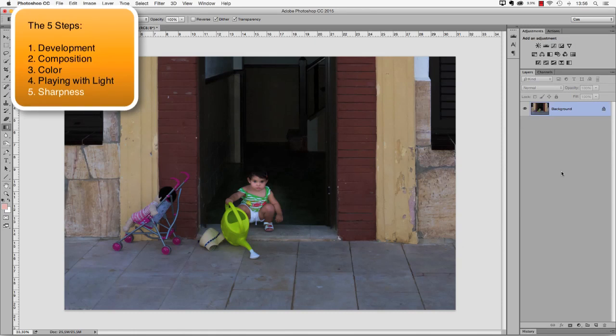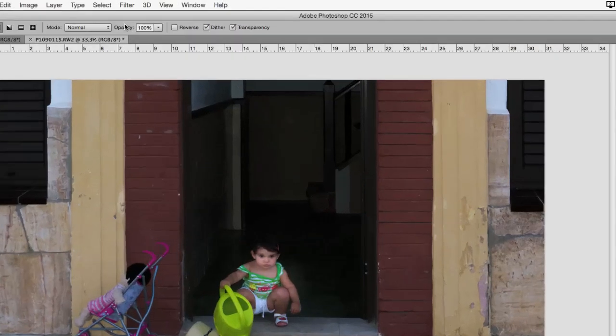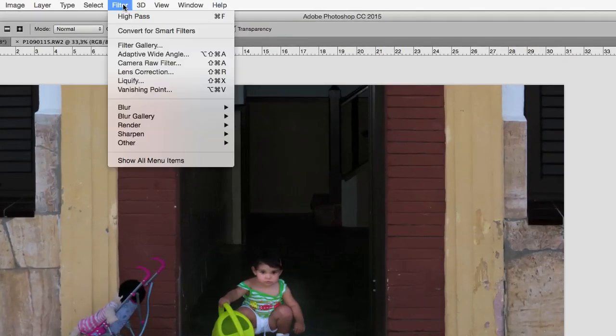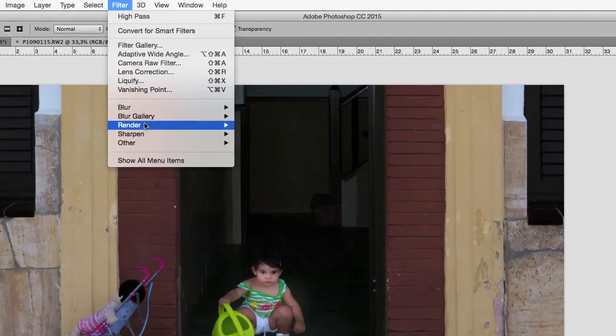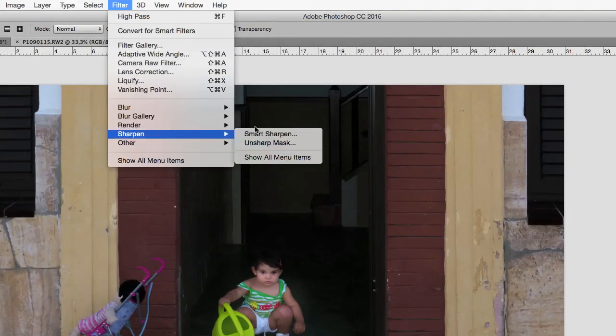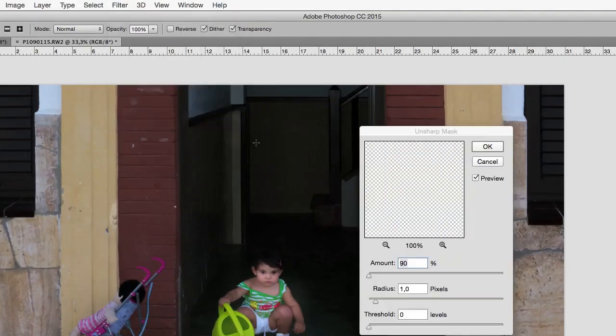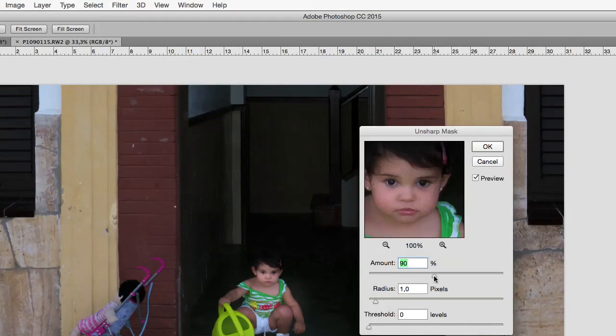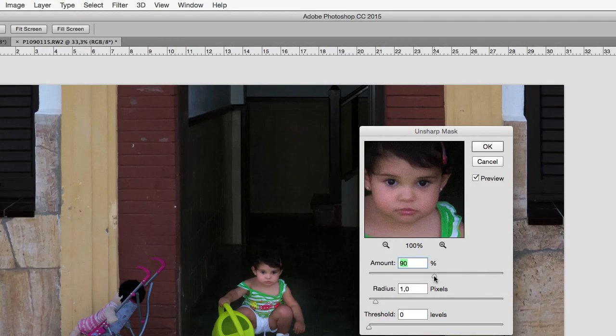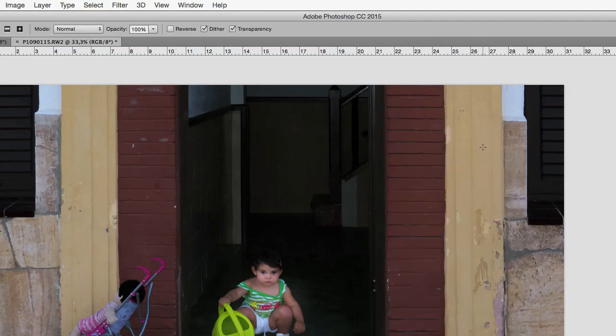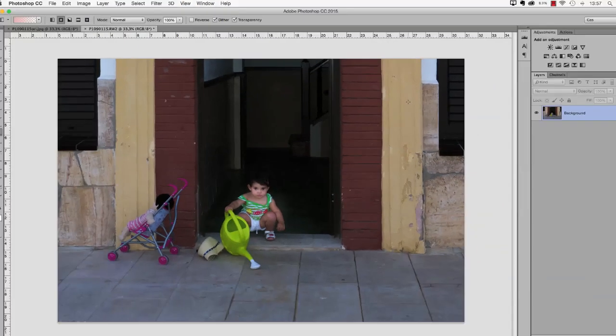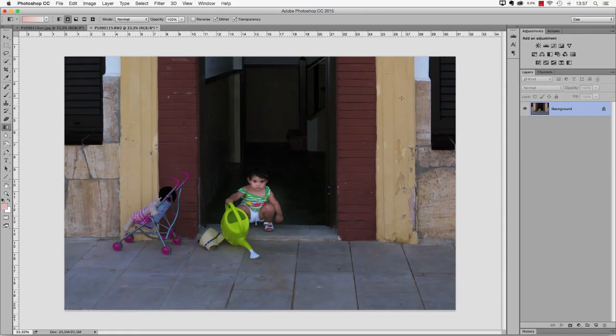Our fifth step is about sharpening, and in this case that's simple. We're going to apply the standard amount of sharpening, going into the filter menu and here select Unsharp Mask. A value of 90%, radius of 1 pixel and a threshold of 0 levels is OK, so I click OK now. This concludes our five steps for this photo.